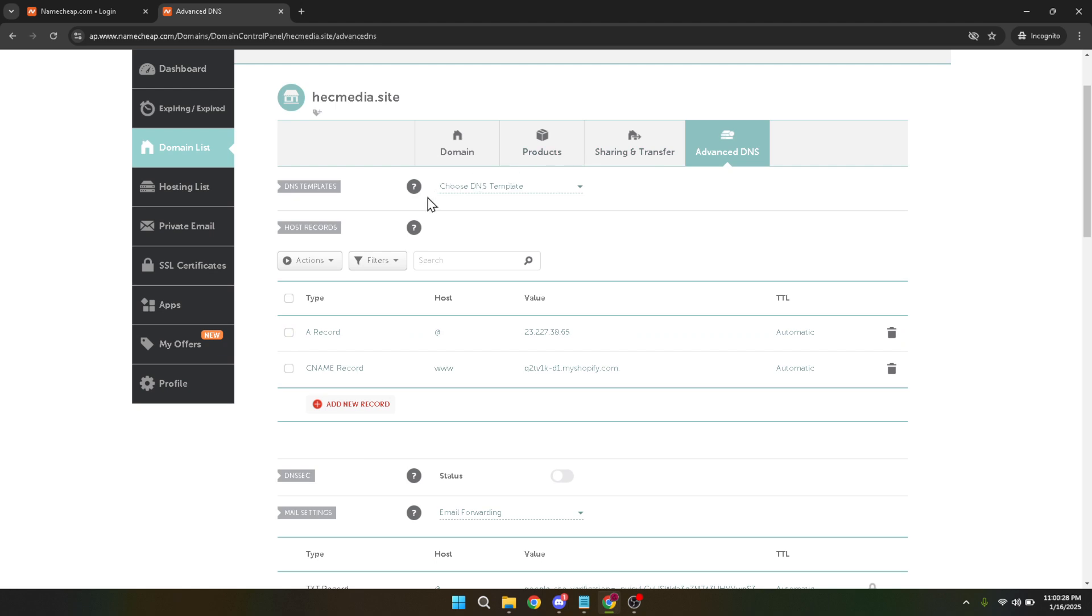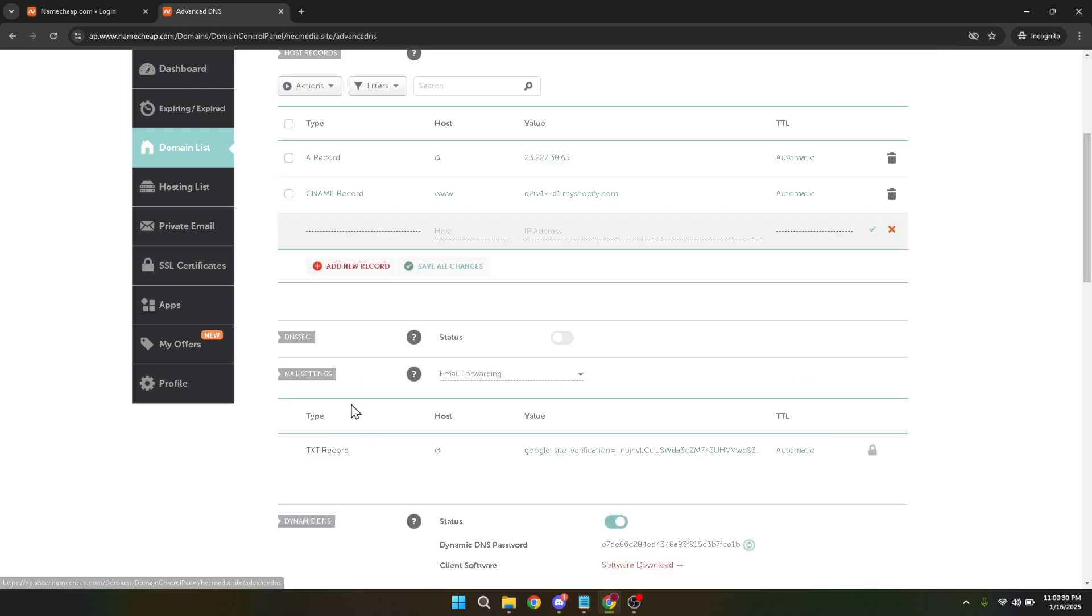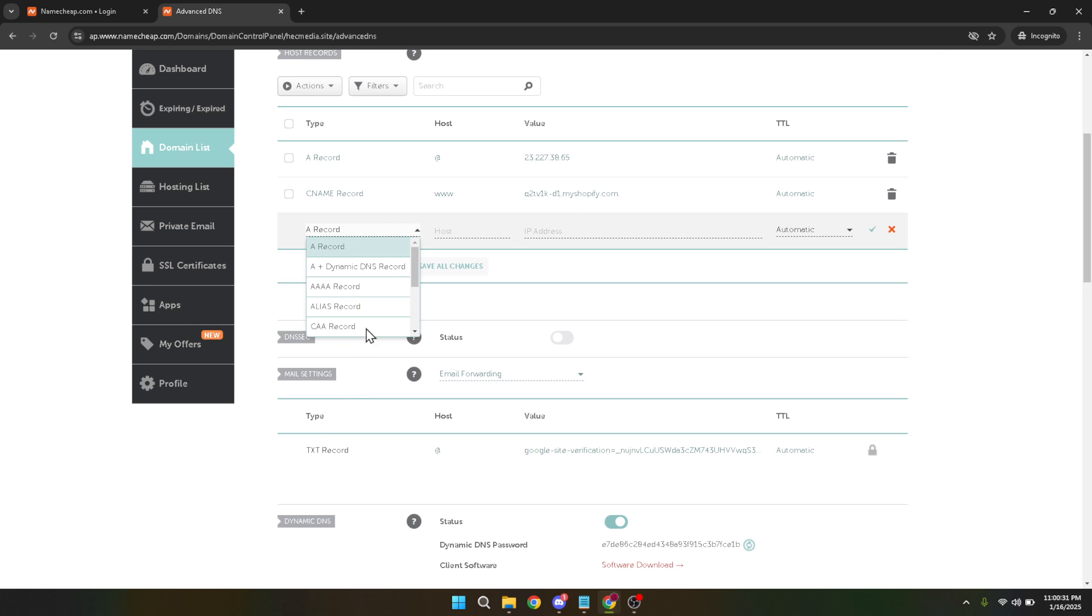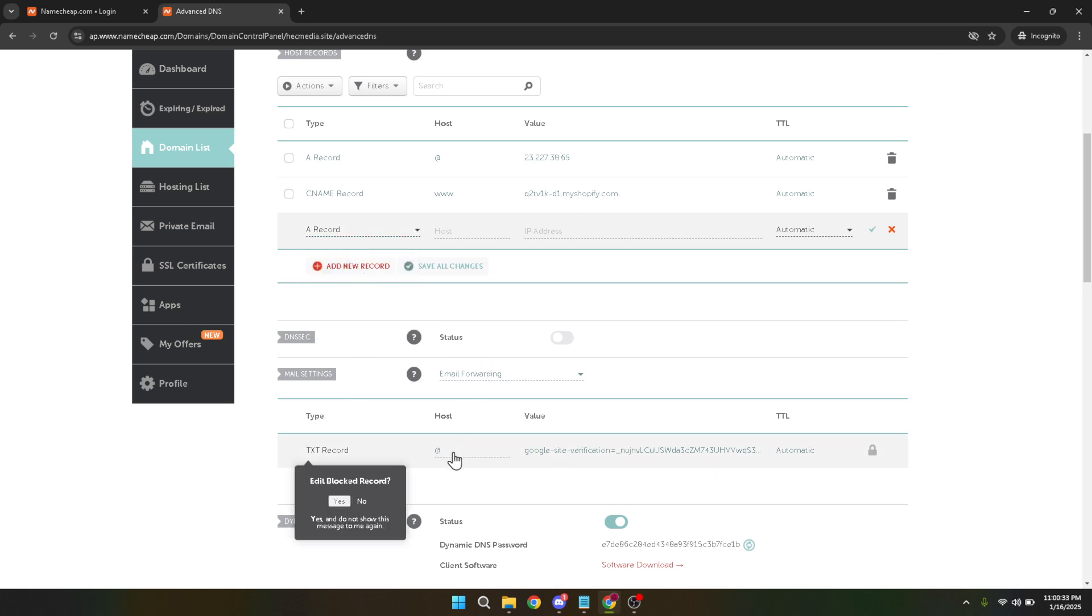In the host field input the subdomain name you wish to create, for example blog or shop. It's essentially the prefix that will be added in front of your domain name. After typing in your desired host you'll need to input the destination IP address.